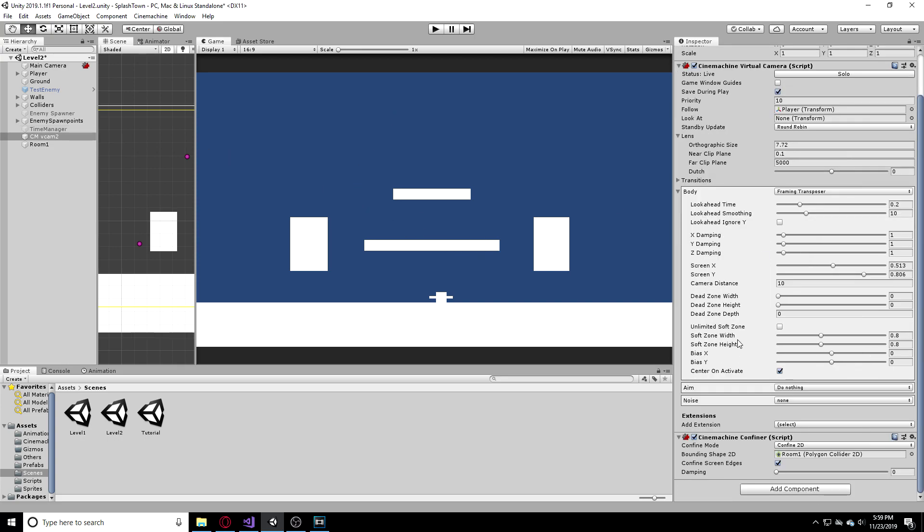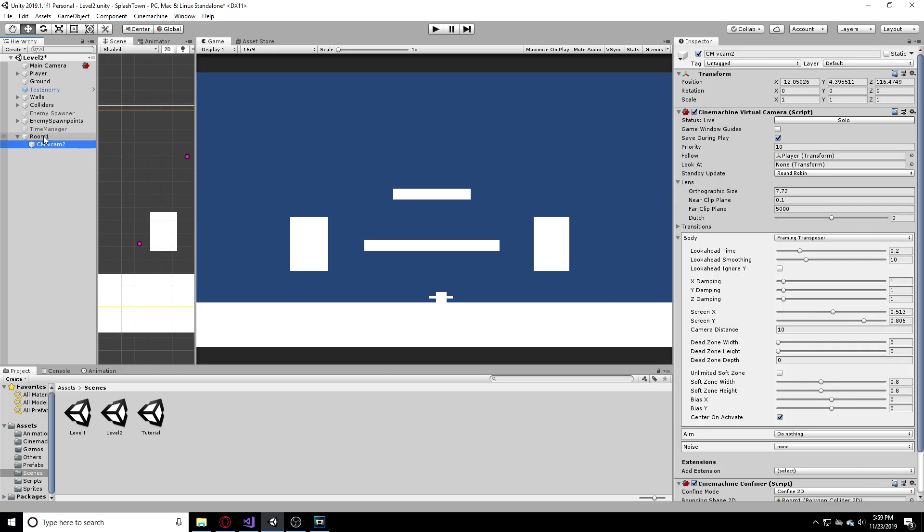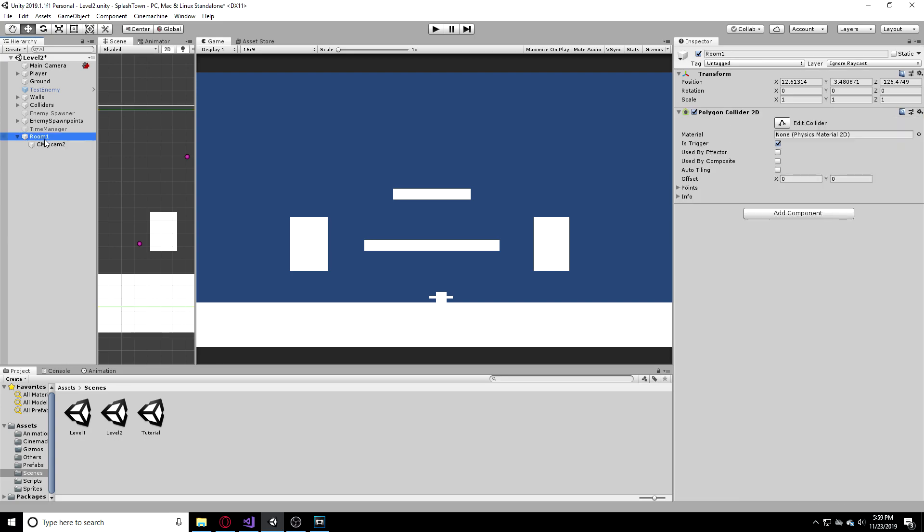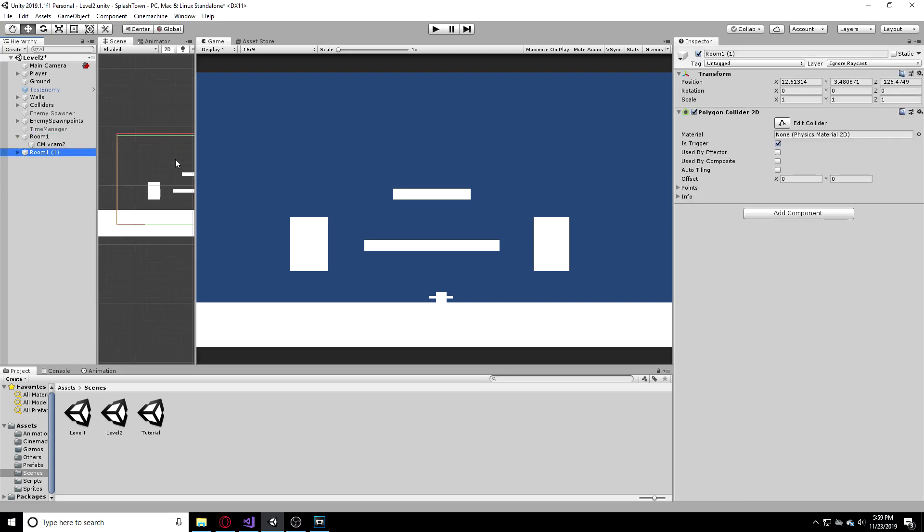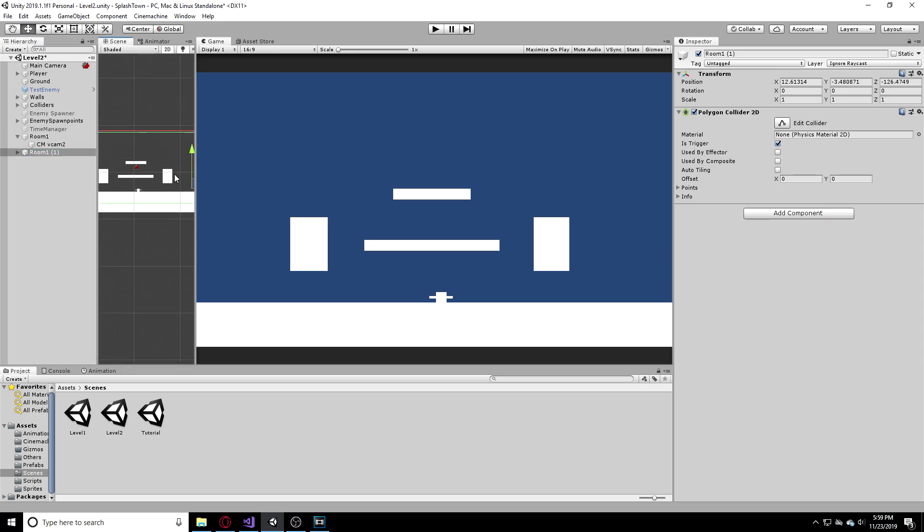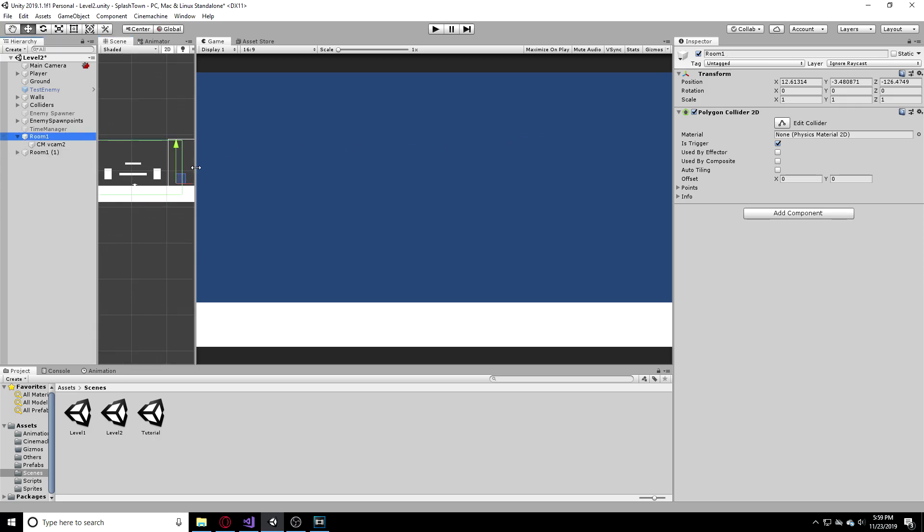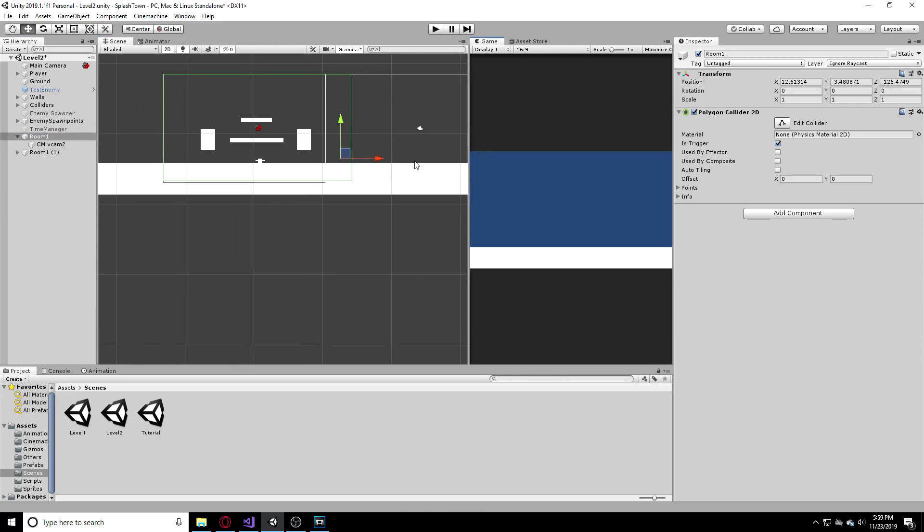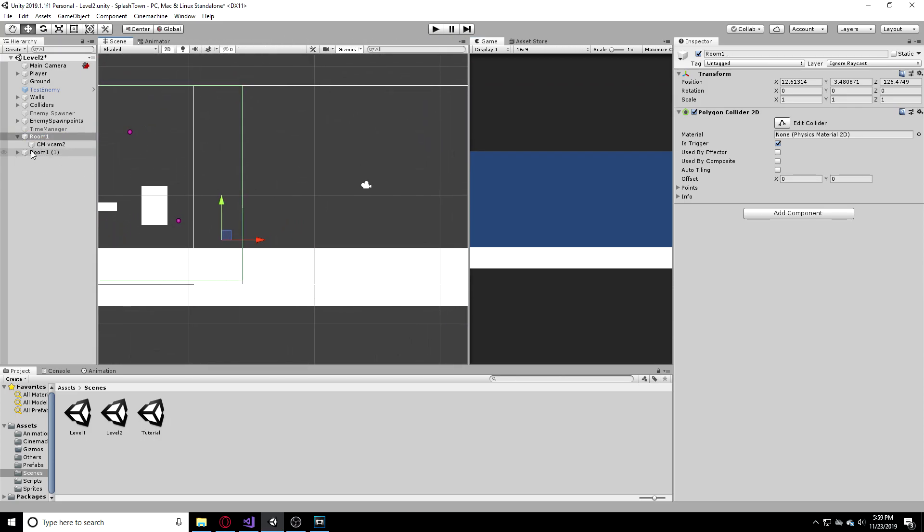So now that we have this we need to make a simple script. First thing I'm going to do is actually drag my CM vcam under my room and then I'm just going to duplicate this room and drag it this way and I'm going to make sure these do not overlap. The last thing you want them to do is overlap.